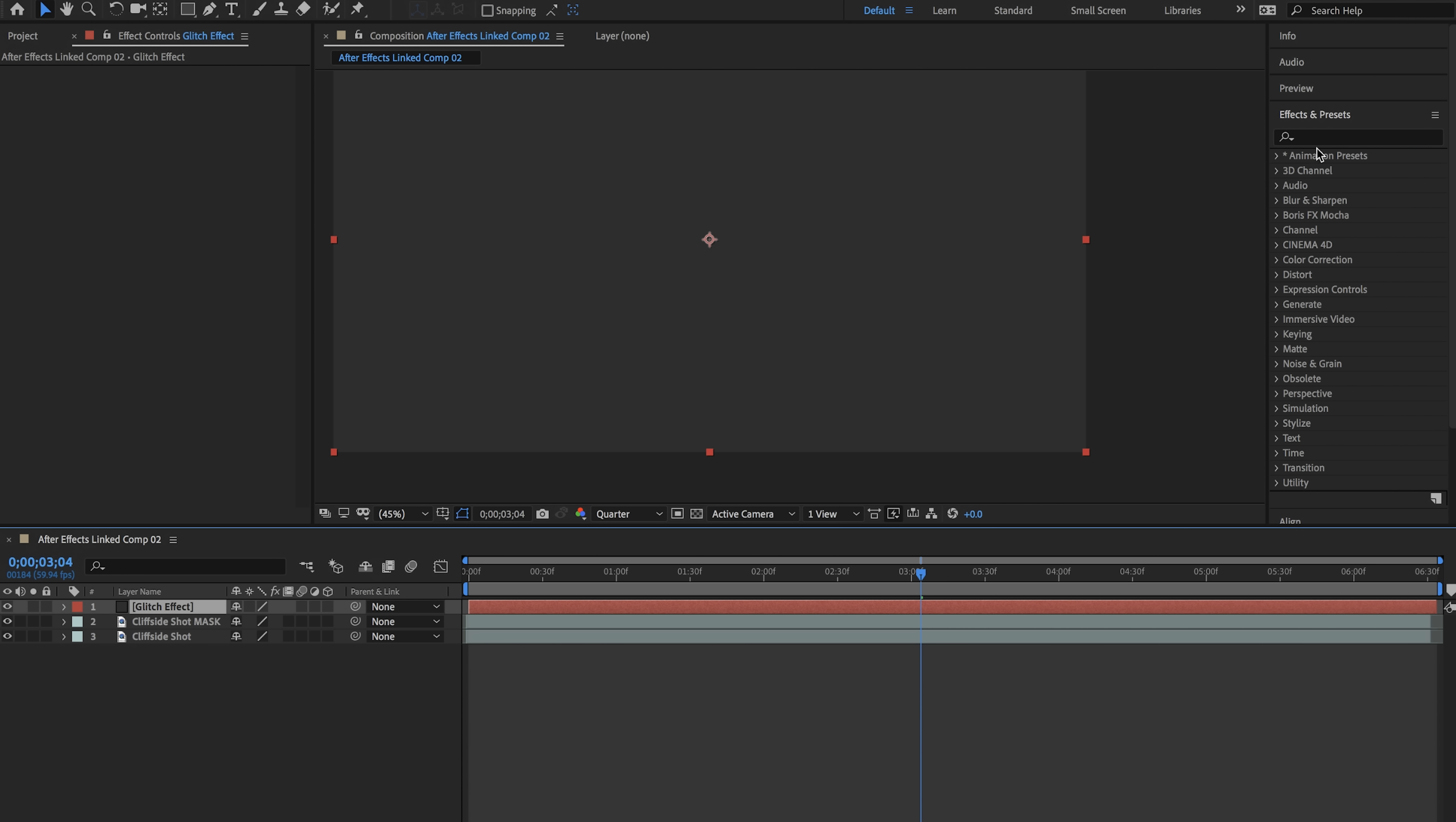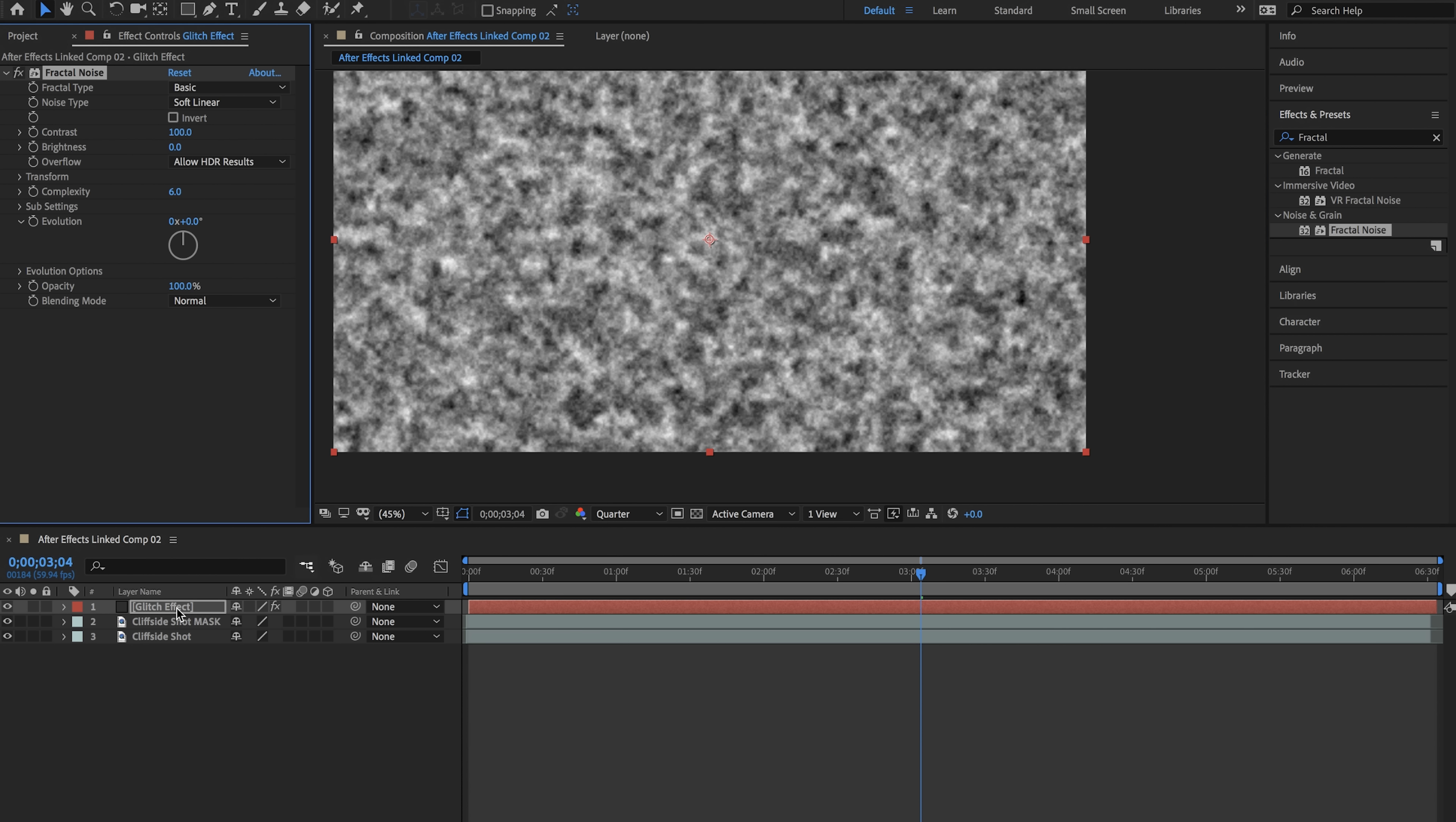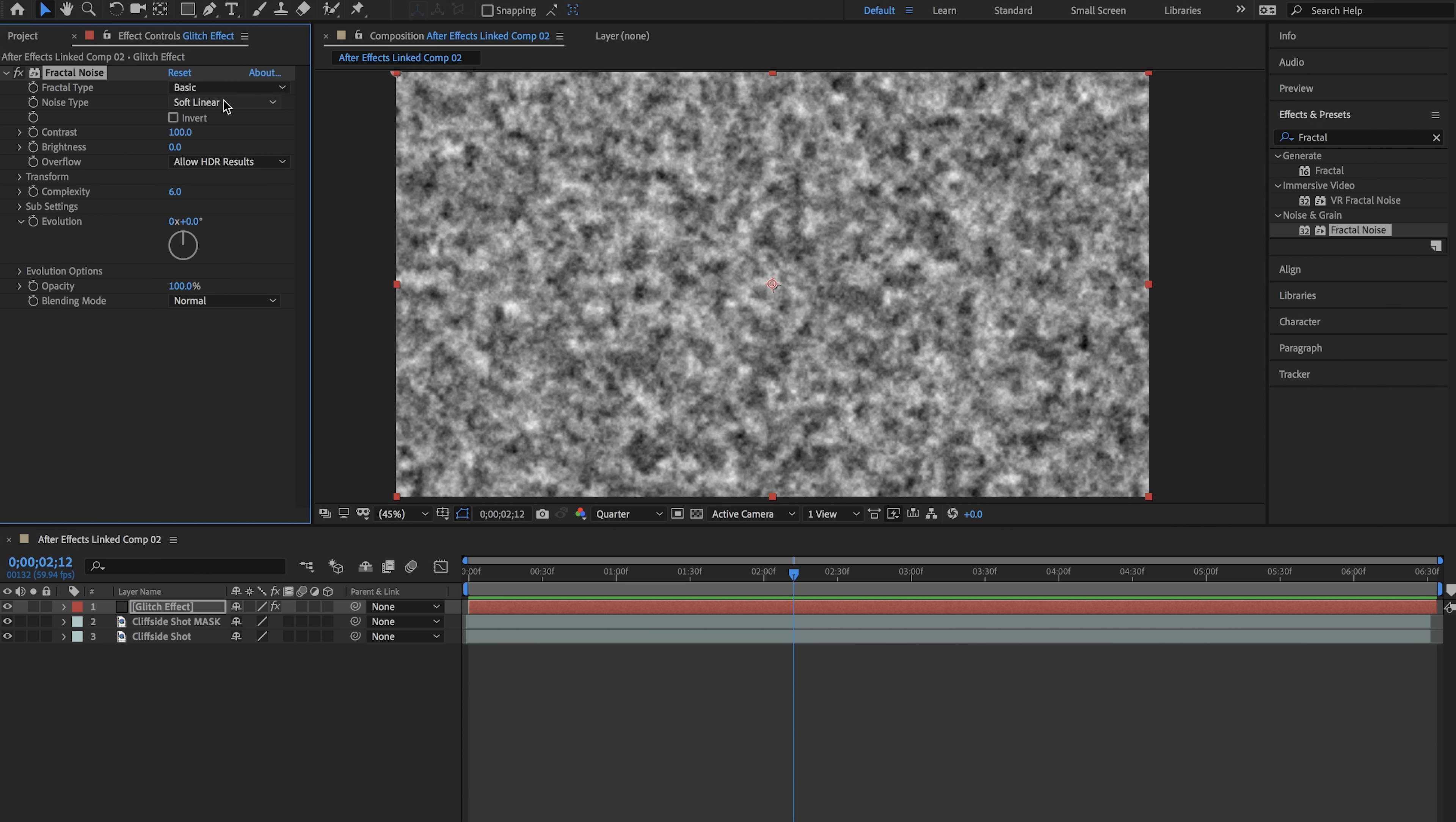Now what we want to do is go to the effects and presets tab and type in fractal. We're going to drag on fractal noise onto our glitch effect right there. Once this is on you'll see that we have this cloudy effect going on. So we're going to change this around to make it our glitch effect.